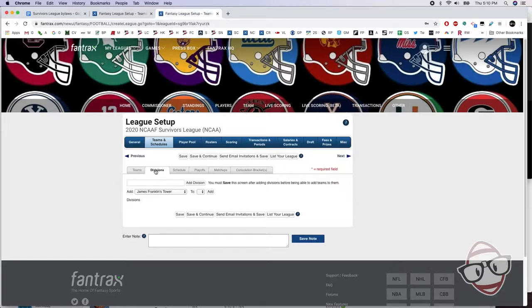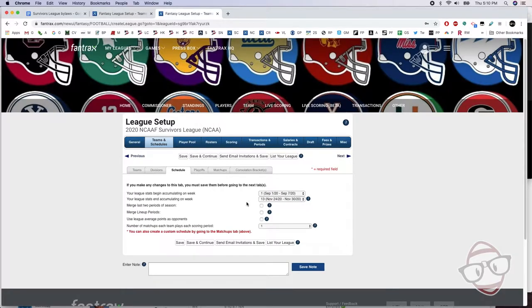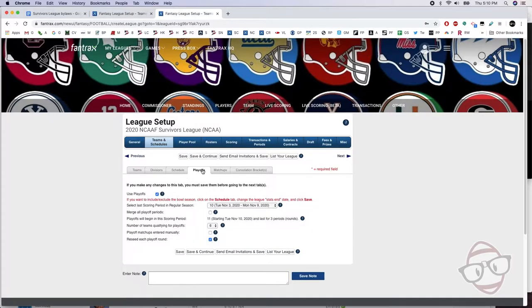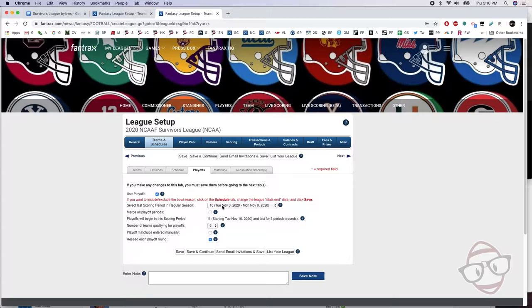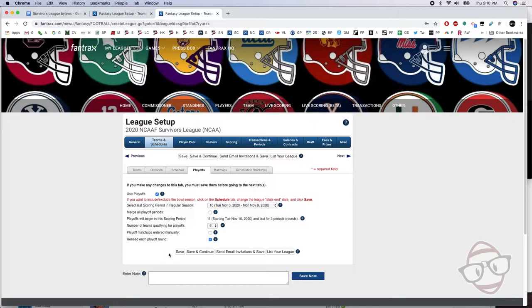At this point, I'm just gonna take you through the back end of my league that I have going here. For me, I have no divisions. For the schedule, we go the standard week one through week thirteen, and that means our last regular season week is week ten. We're gonna use the playoffs, and by going week ten, that allows us to have six teams in the playoffs, run it for three weeks, and we finish in week thirteen.